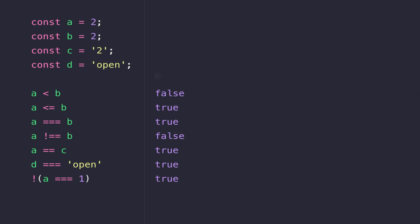So in the next lesson we'll look at how to combine expressions together using AND and OR operators.